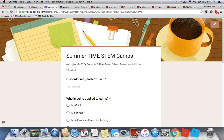This was the county schools camp application walkthrough. Thank you for watching this video on how to fill out the summertime STEM camp application. Have a great day and see y'all in the next video — bye guys!